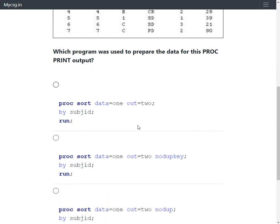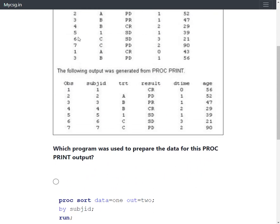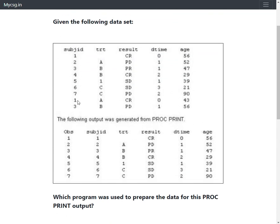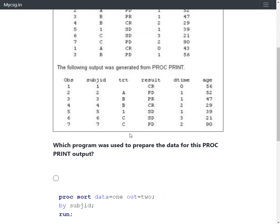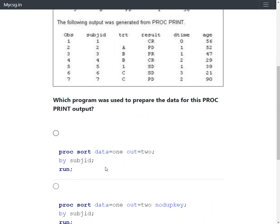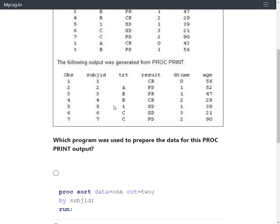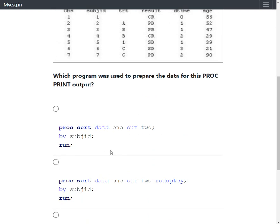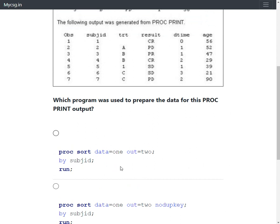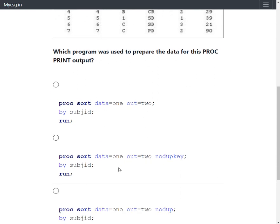Looking at option one, the PROC SORT step specifies DATA=one, OUT=two, BY subjid. This would only bring the records of subject one and subject three together but would not reduce the number of records. Both instances of subject ID one and both instances of subject ID three would appear one after the other. Since the output has a reduced number of observations, this PROC SORT step cannot produce the required output, so this option is ruled out.